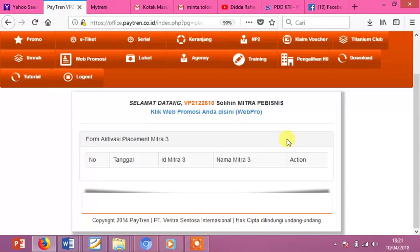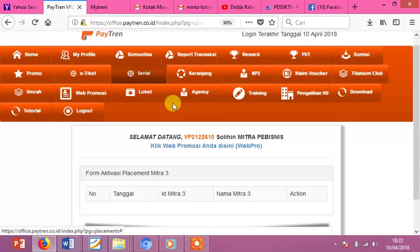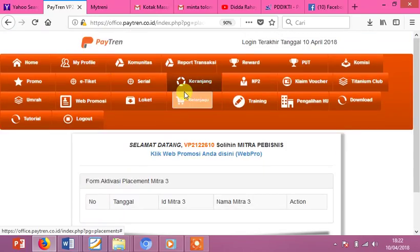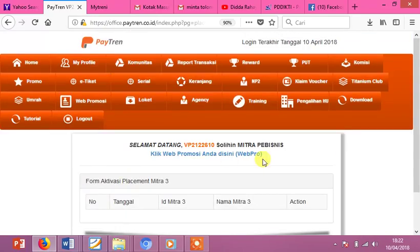Nanti akan diarahkan, mau ditaruh di posisi di sebelah mana — kiri dan kanan — silahkan anda pilih. Dan selamat, anda sudah bisa Clashman Mitra Baru. Mungkin itu saja tutorial dari saya. Terima kasih. Assalamualaikum warahmatullahi wabarakatuh.